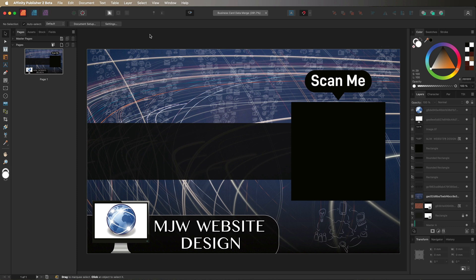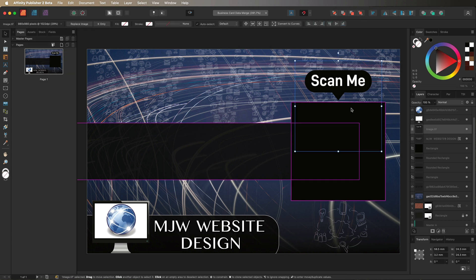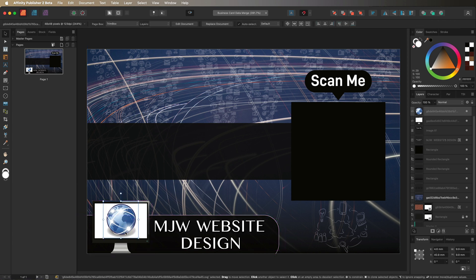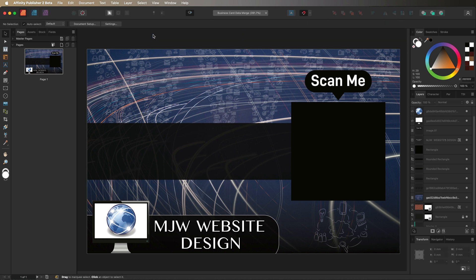On screen you can see a quick design — a business card made up of a few different shapes, a background image, some text at the bottom, and a computer icon. The general idea of data merge is to use a single design like this and apply it to every person in your company. We'll add a name, job description, and QR code, then use data merge to change all of those per person.